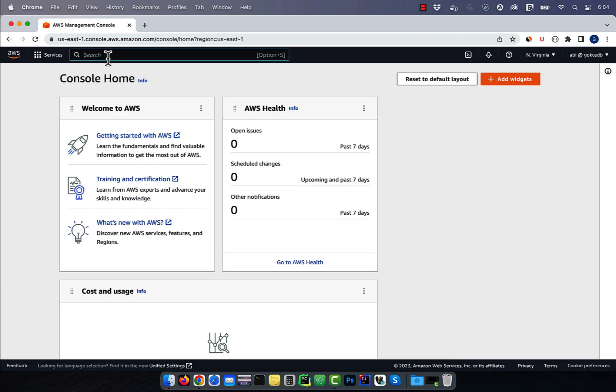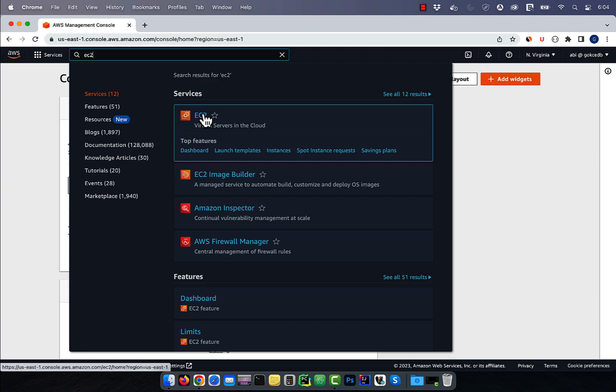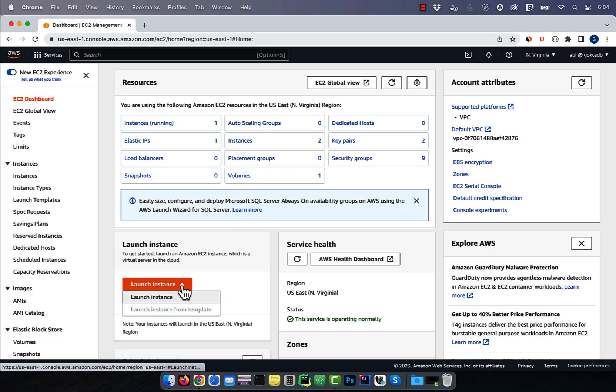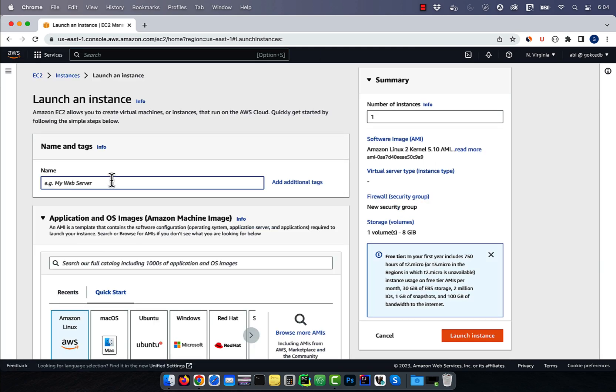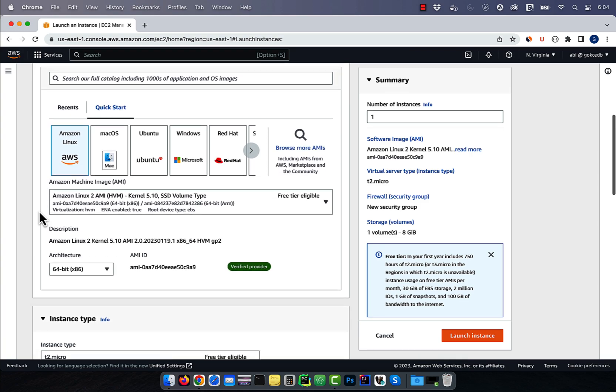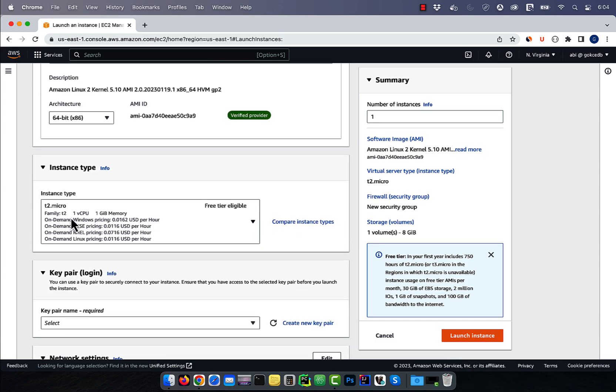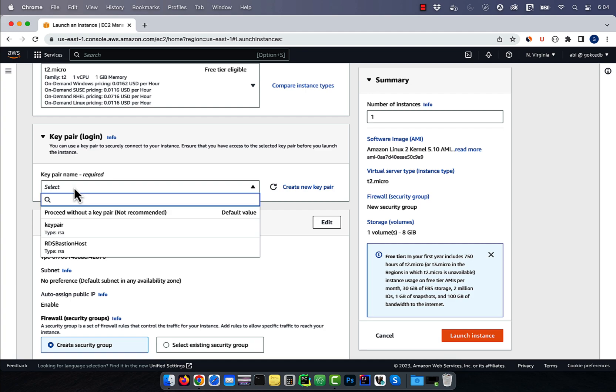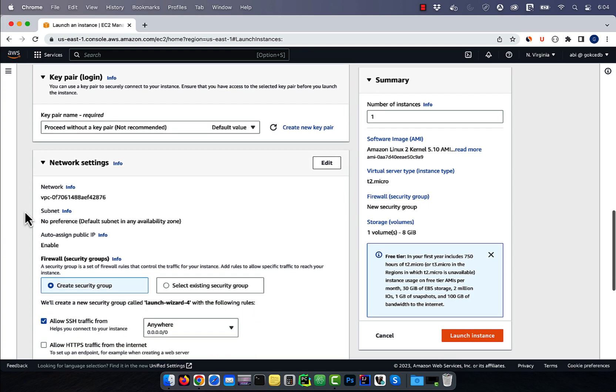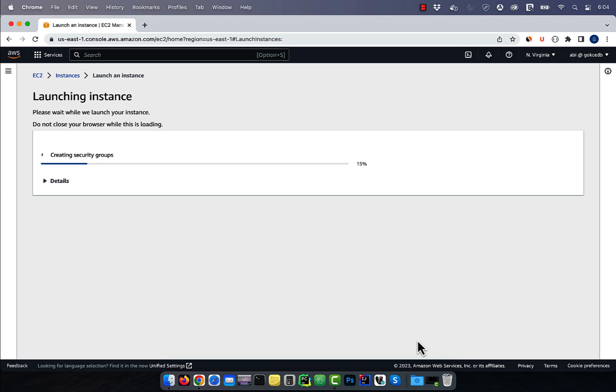Let's start by navigating to the EC2 service, then click on launch instance, then give your instance a name. Select an AMI and for instance type, I'm going to choose T2.micro. Select a key pair and for network settings, I'm going to leave everything to default, then hit launch instance.